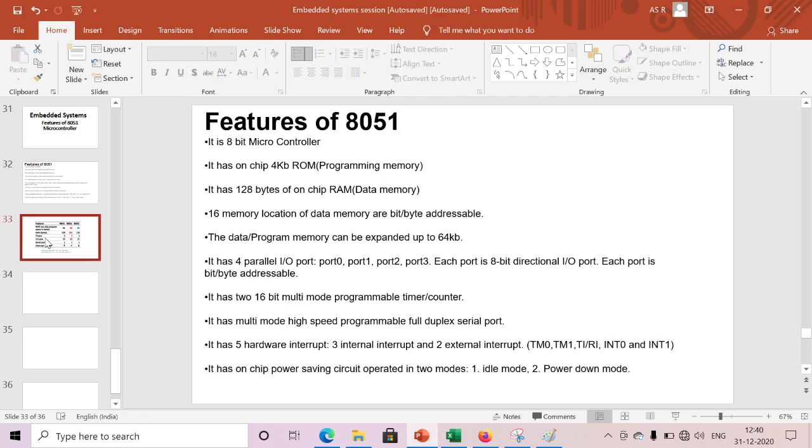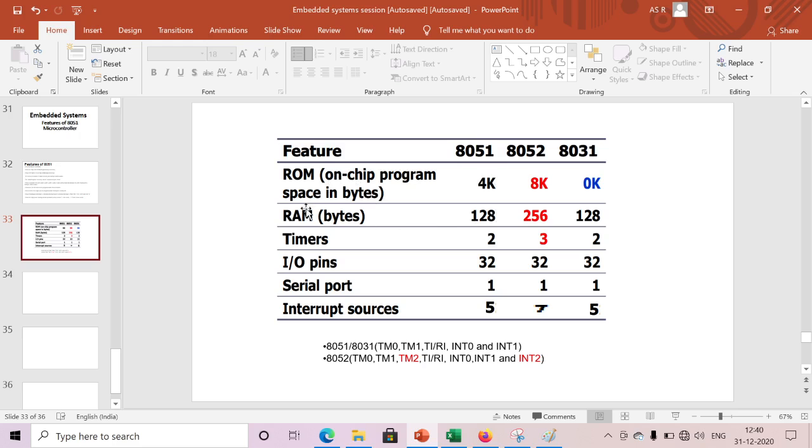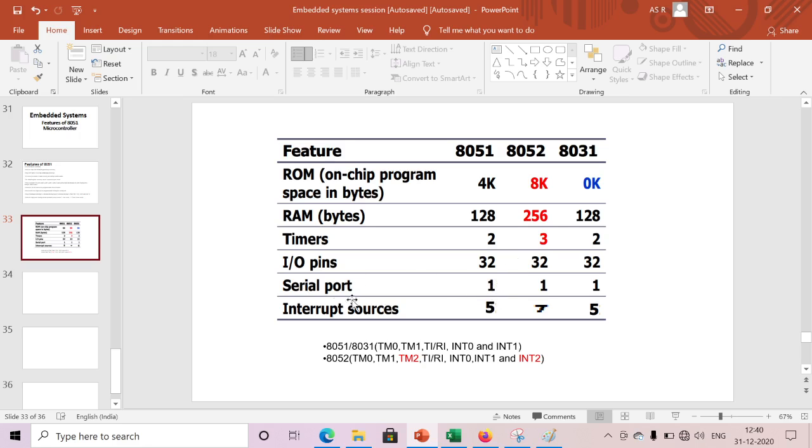Here we will see the relationship between the 8051, 8052, and 8031. As we discussed already, 8051 has 4KB of program memory and 128 bytes of RAM or data memory, two timers and four I/O ports, each port having eight pins, that's why we have 32 pins total. One serial port and five interrupts.